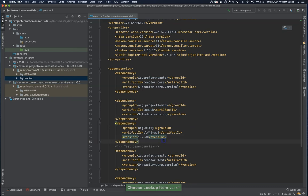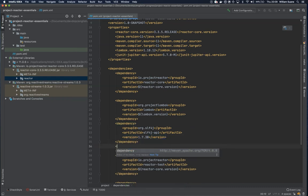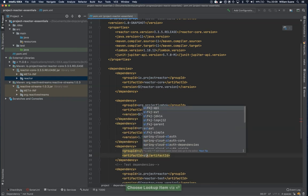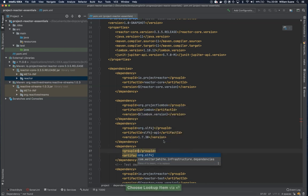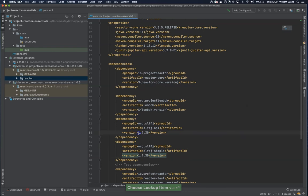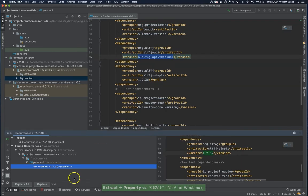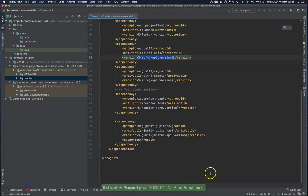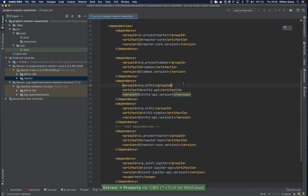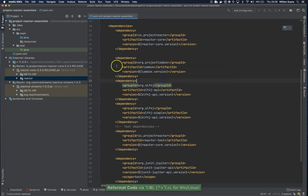And then we need an implementation for this guy. We can use the slf4j simple. Version 170. We just move this up as well. And then we refactor, replace all. And it looks like now we have all the dependencies that we need.